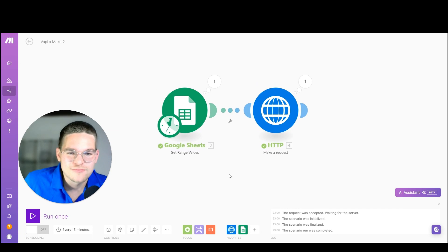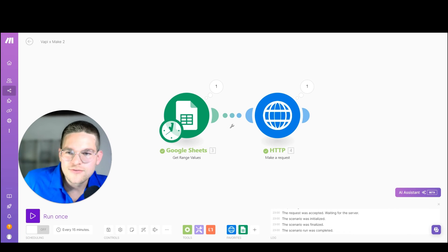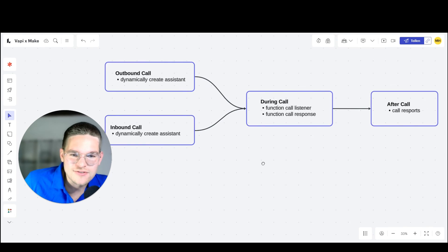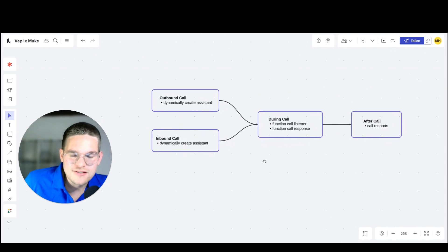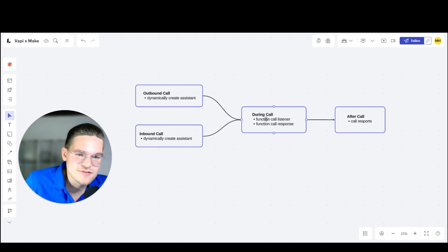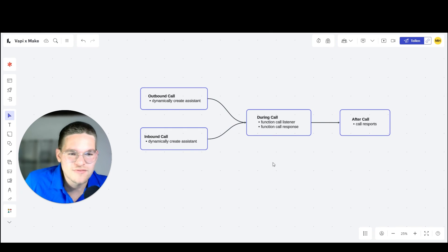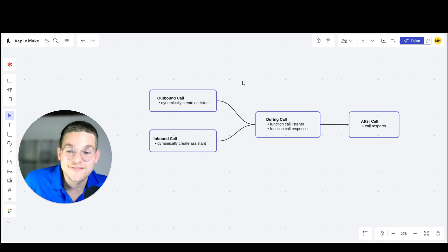This is how to integrate WAPI with make.com. If you have any questions, feel free to let me know. Also, if you want me to make future videos showing how to dynamically create assistants for inbound calls, or showing function calling or end-of-call reports with make.com and WAPI, then also let me know — I can show you everything. I hope you liked the video. Have a nice day.